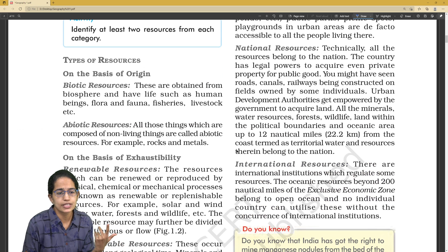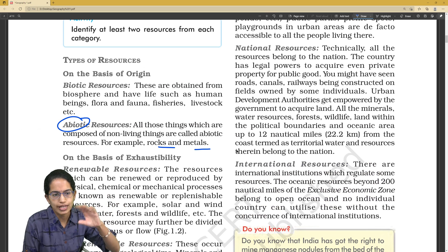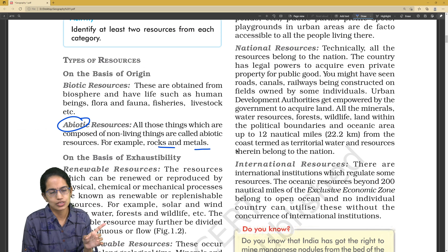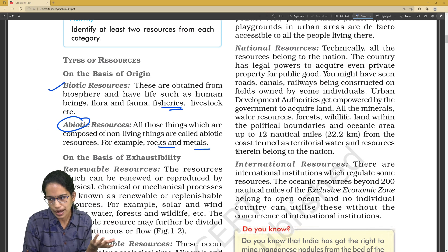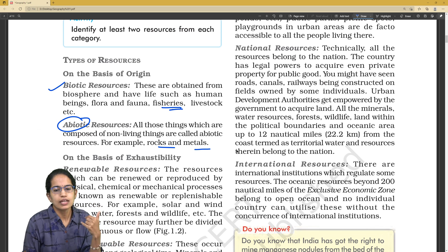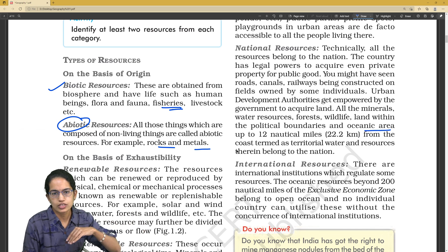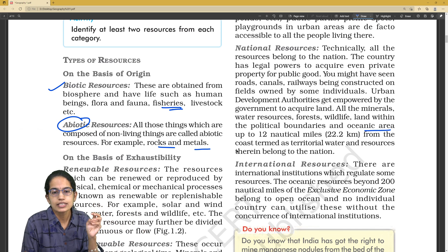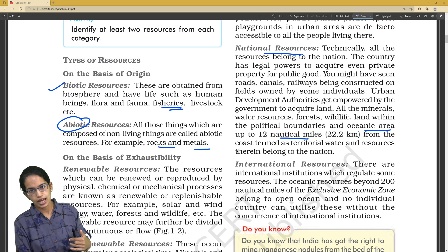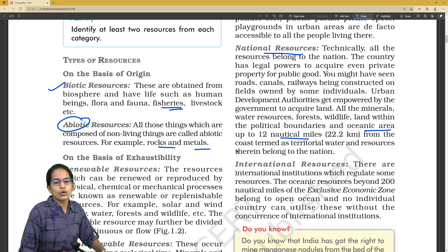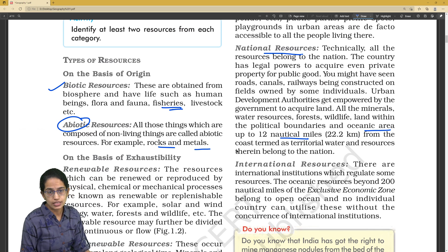For example, if rock or metal is given, we know it is abiotic. For each category, you have to remember examples. From the example of fishery, we know it is biotic — it's living. Similarly, when it comes to political boundaries and ocean area, up to 12 nautical miles it is considered as a national region — the territorial waters — and therefore we call this a national resource.